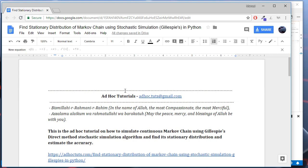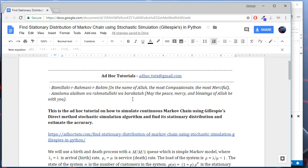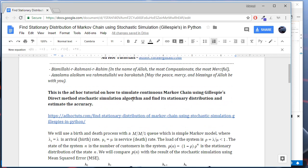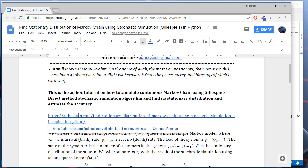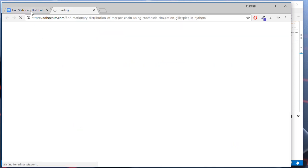As-salamu alaykum wa rahmatullah. In this ad hoc tutorial, I'll show you how to simulate Markov chain using stochastic simulation algorithm and find its stationary distribution. You may check the original article at adchocetudes.com using this URL.